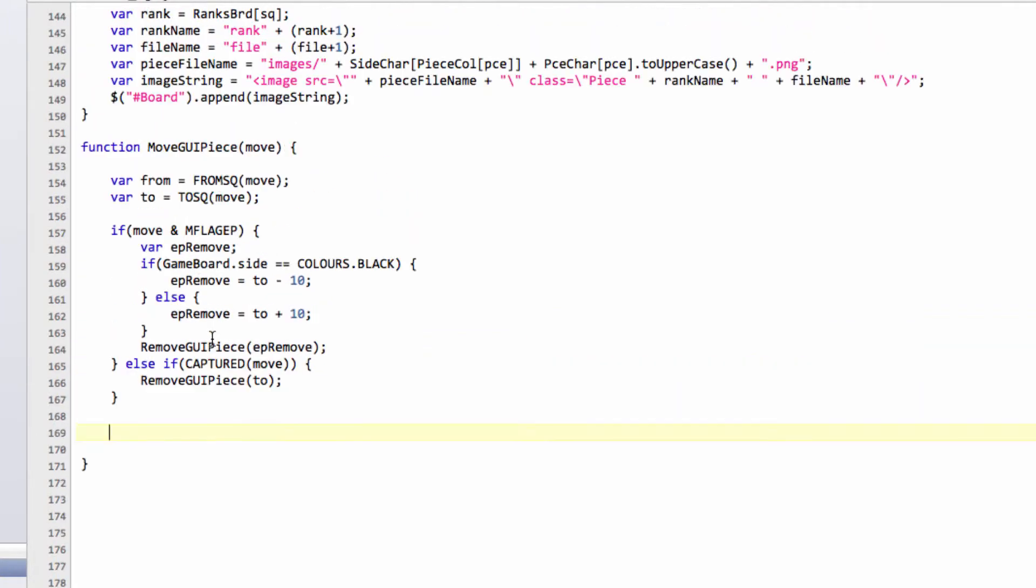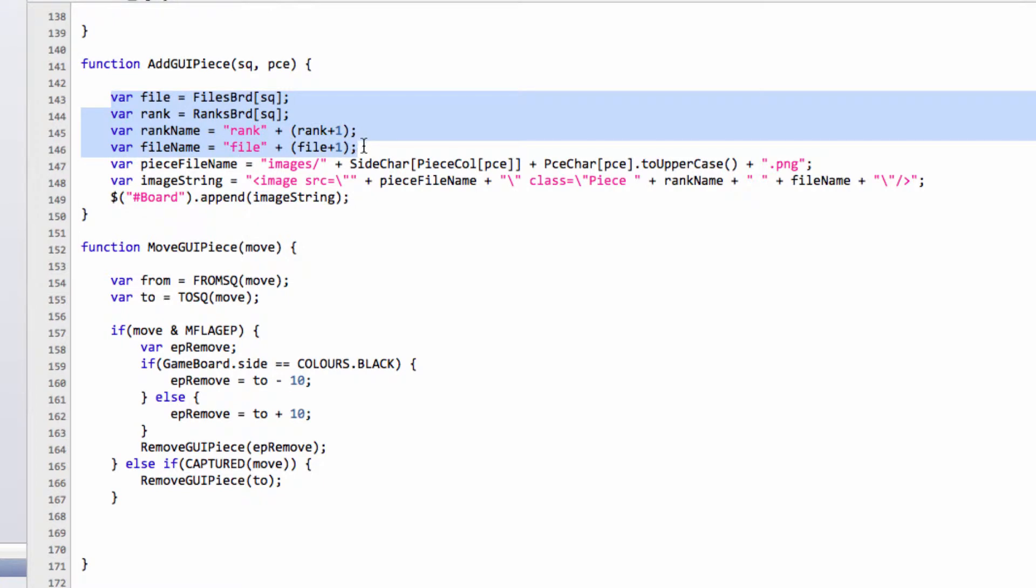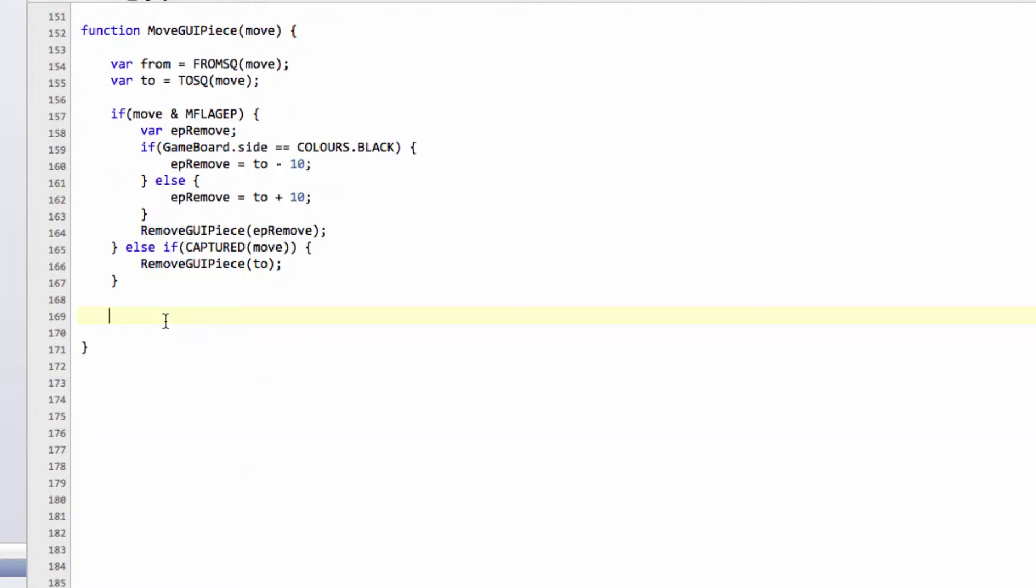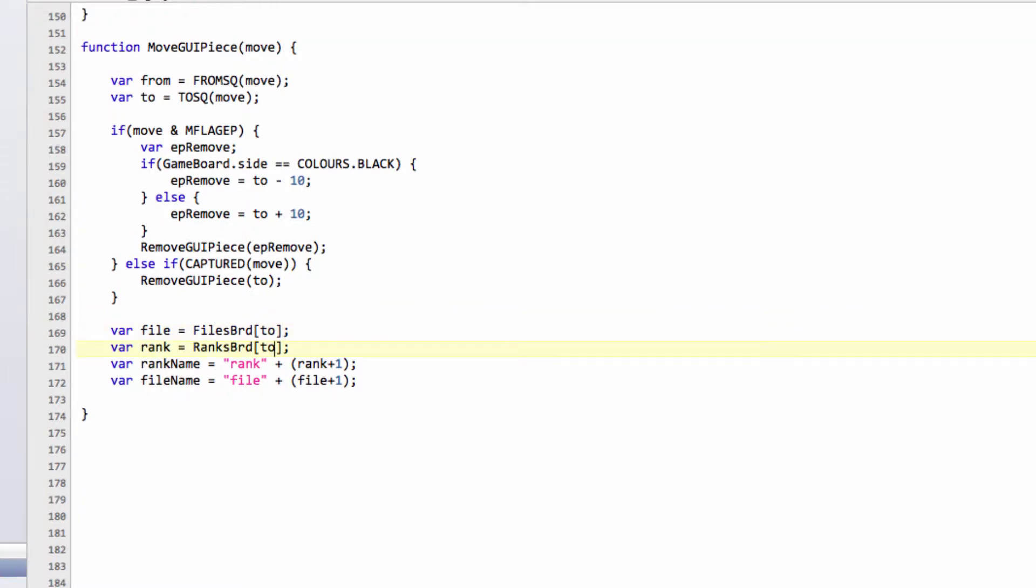So now we can look at actually removing the, or moving our piece, and I'm going to take some code that I've already got before, which was here. And the way we're going to go through actually doing this, I need to get the file from and the rank - oh no, I need the file to, and the rank to.